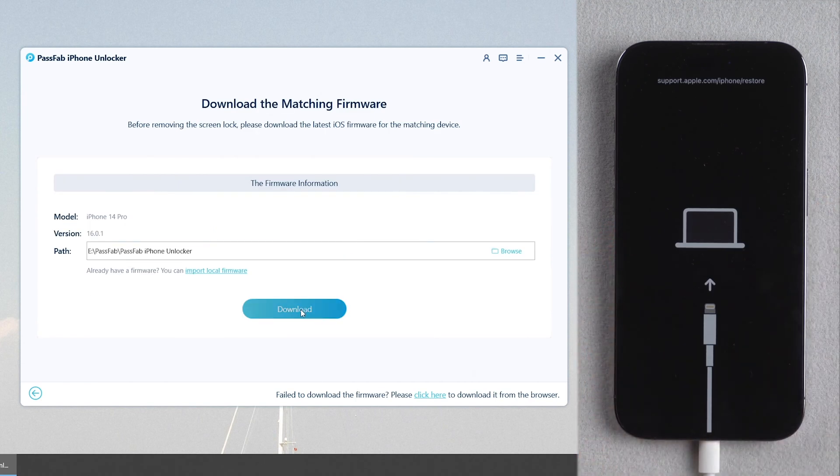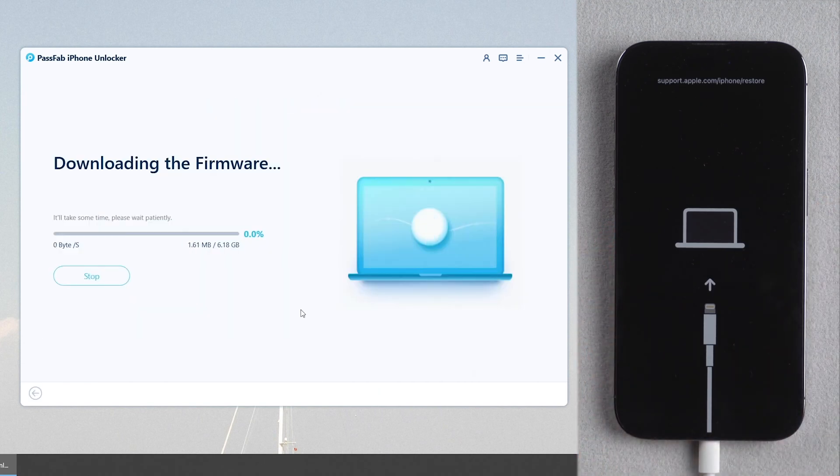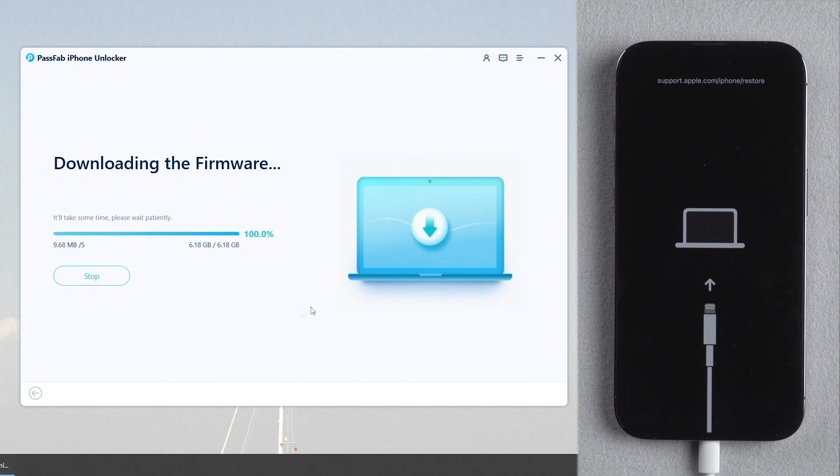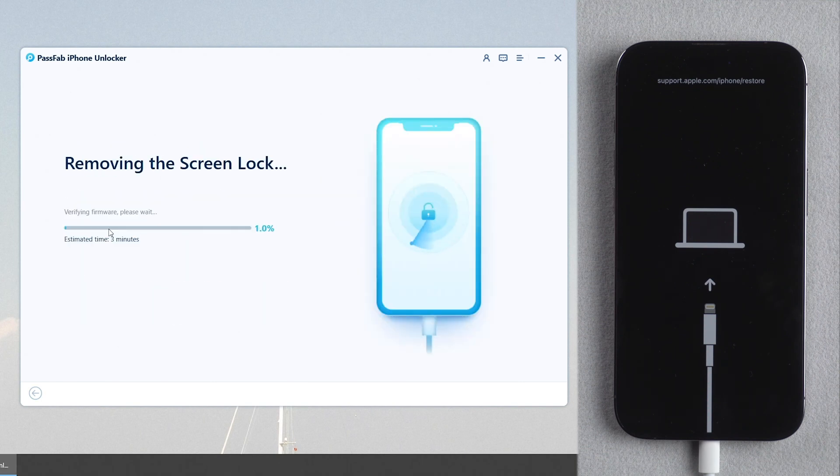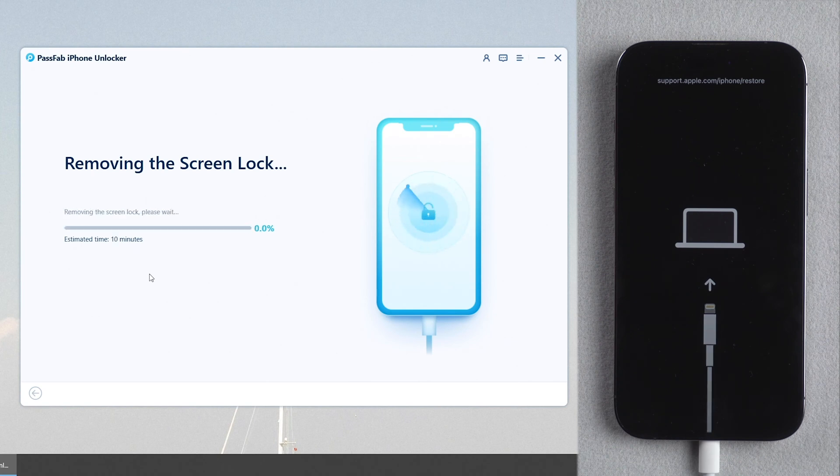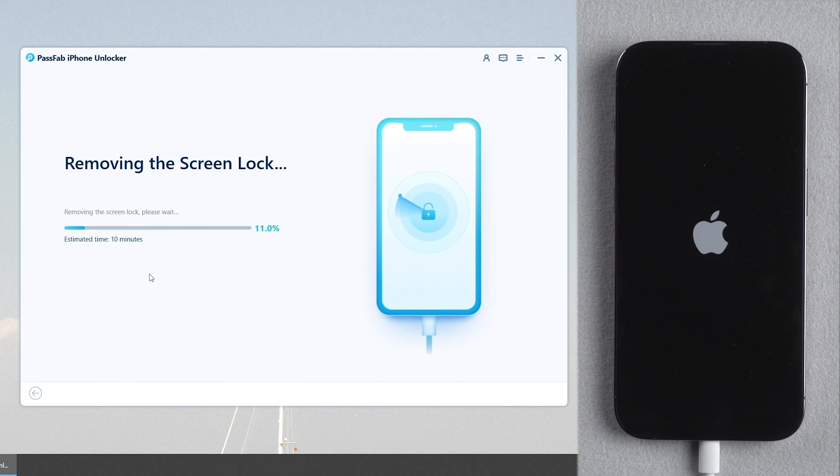Download matching firmware. Then click start remove. Wait for a while.